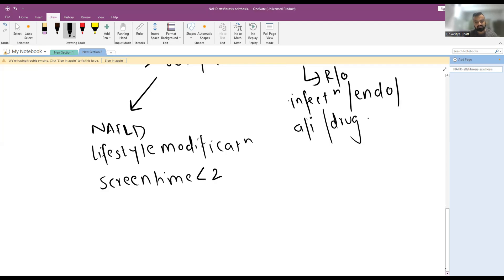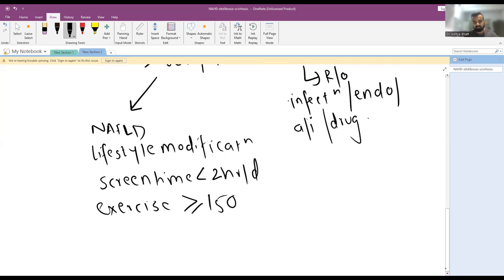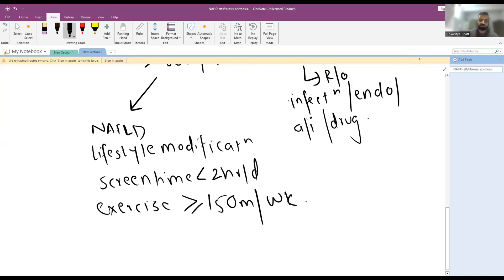Exercise is ideally done for more than or equal to 150 minutes per week, at least. Along with this, you have to decrease high fructose corn syrup and sugary foods from the diet.